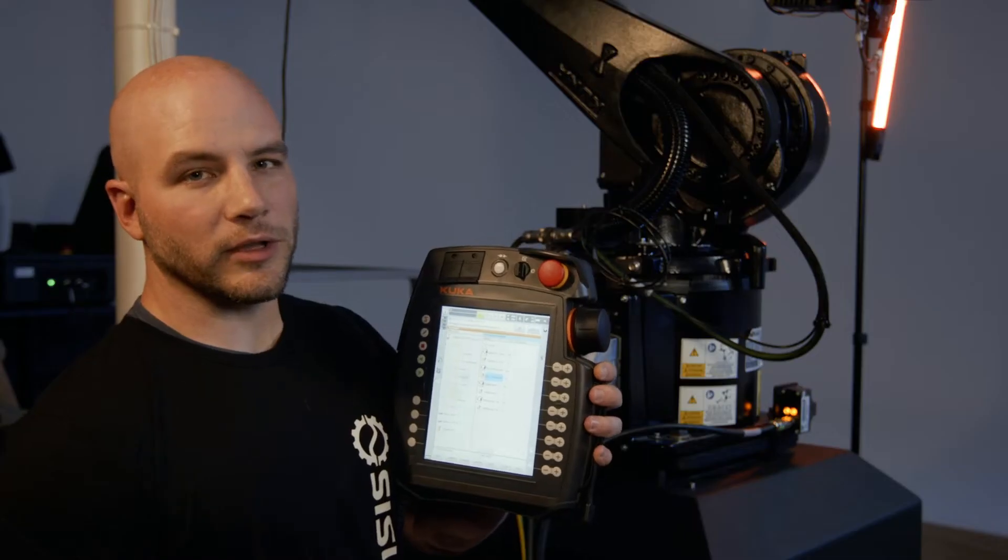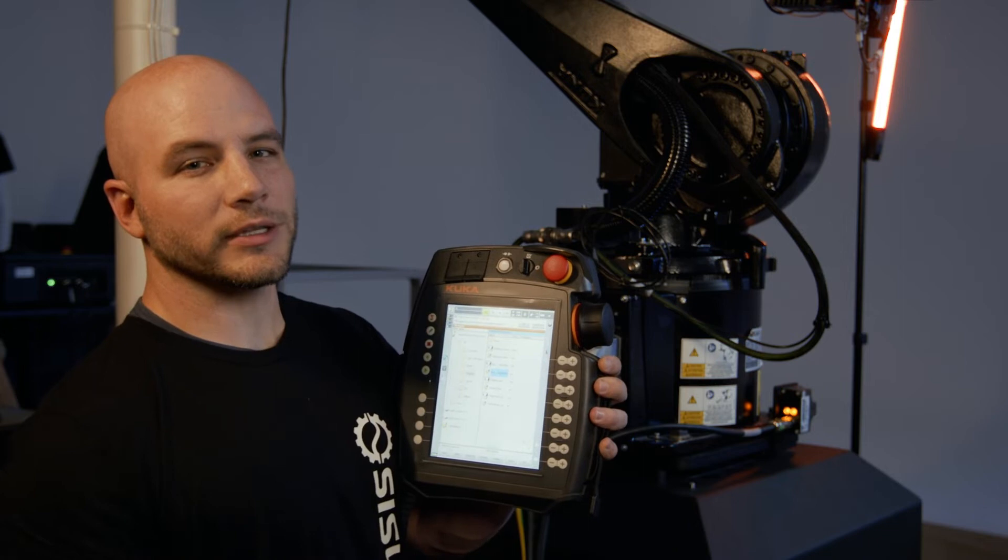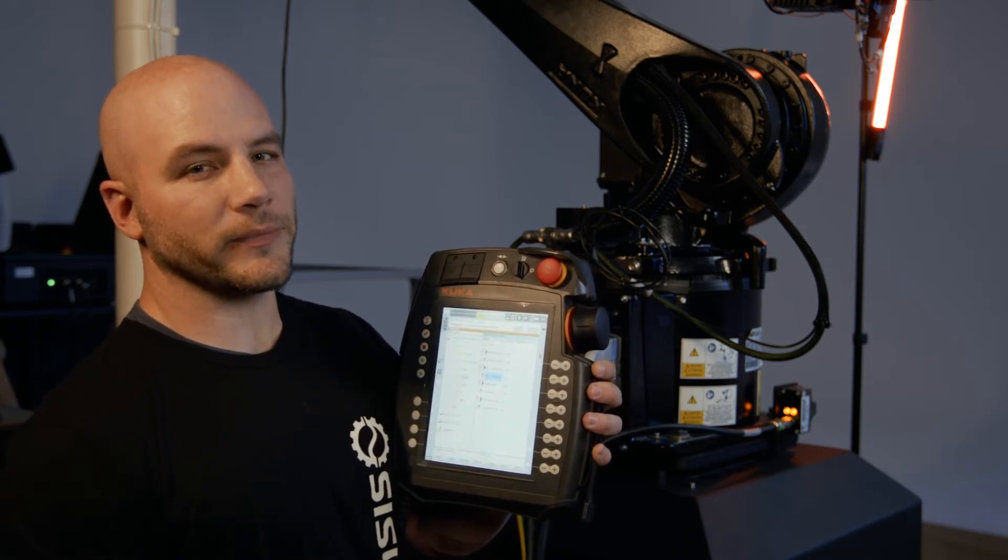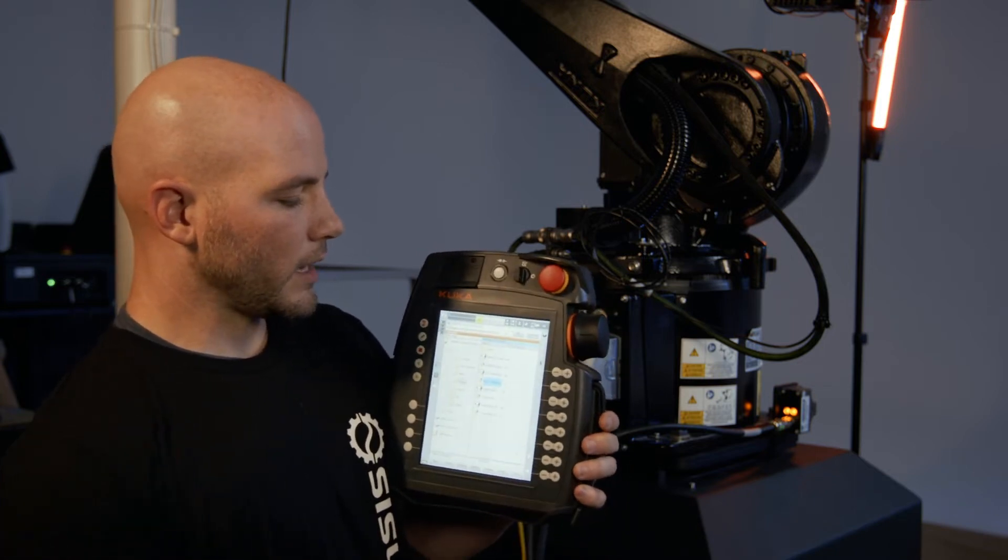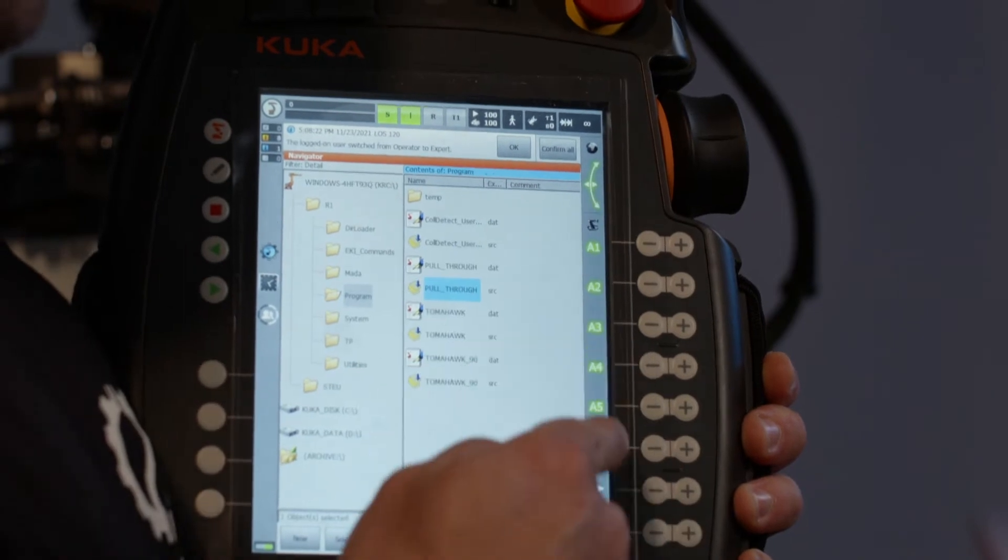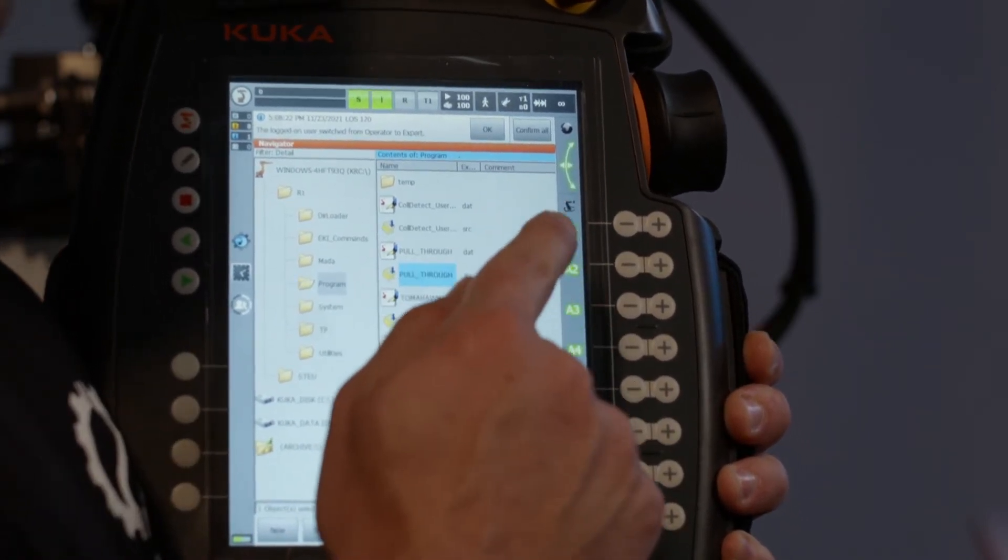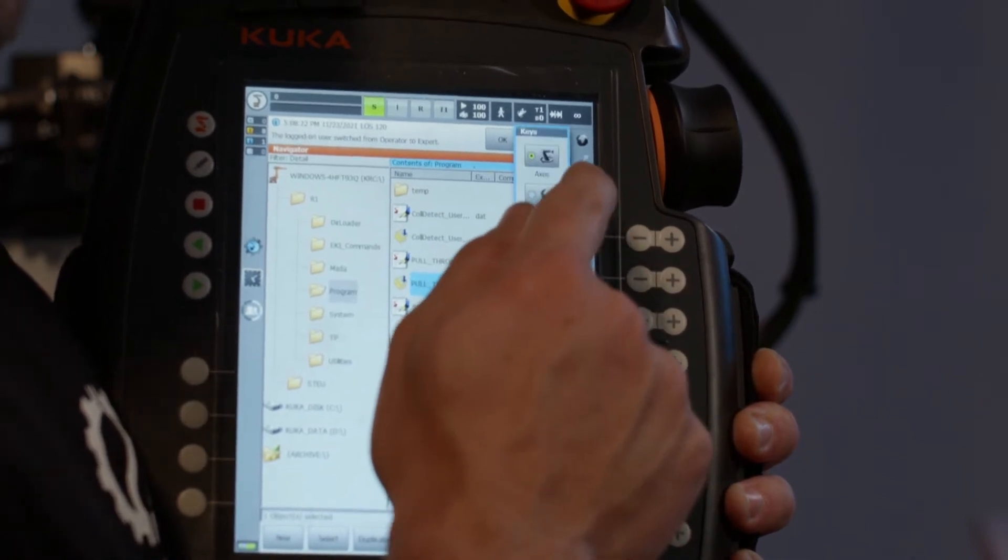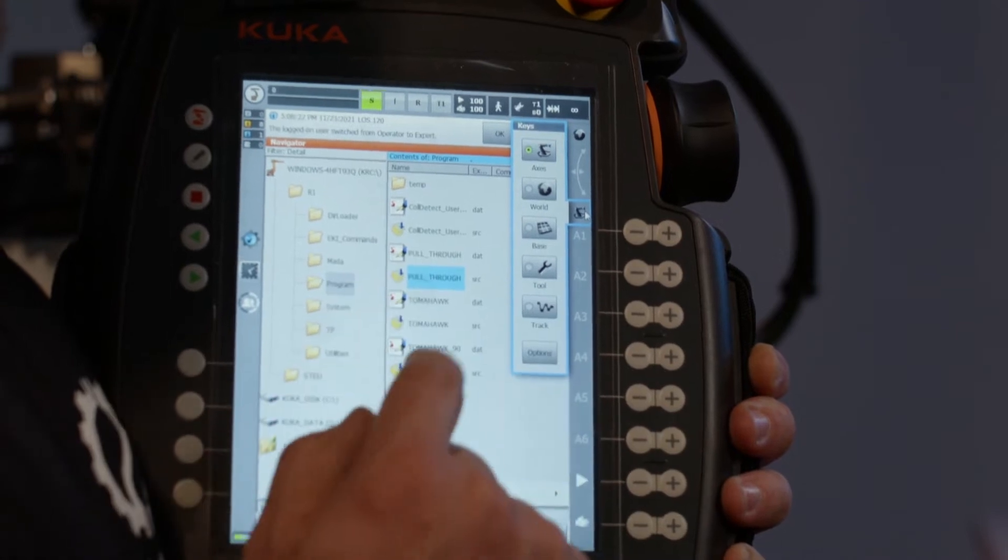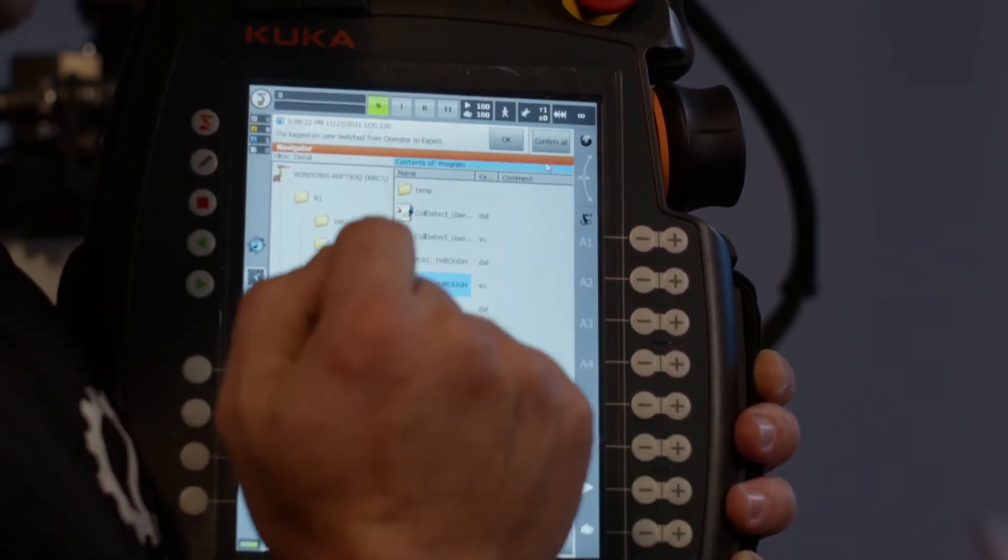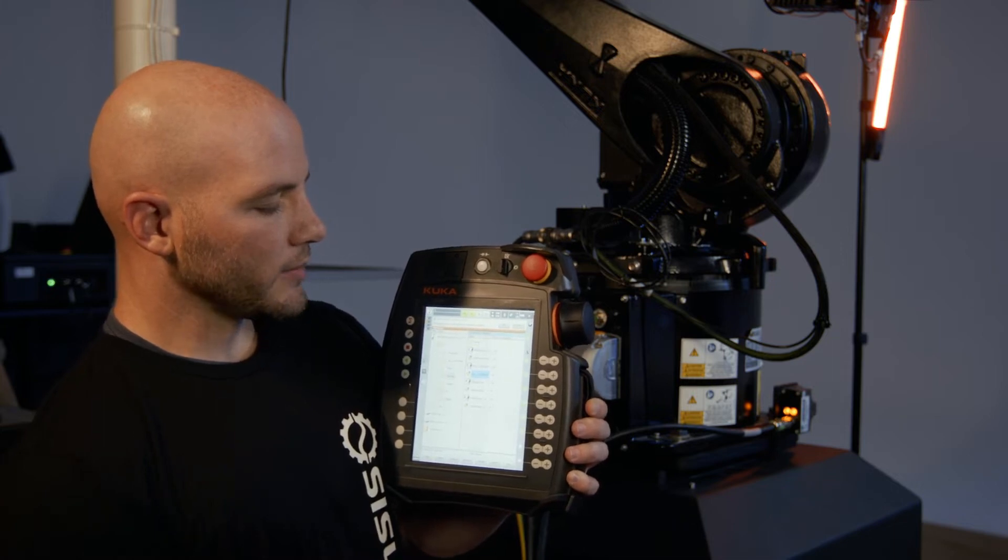The next thing we're going to do is move A2 to the position where we need it to be able to master it. So what I'll do is on the back, hold the enable. You'll see these turn green. If it doesn't say A1, A2, A3, what you can do is tap on the icon right above there and make sure that axes is selected. Now I'll hold the enable on the back.